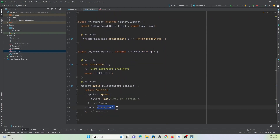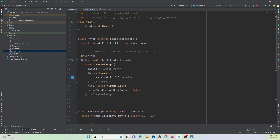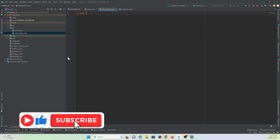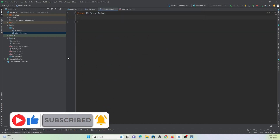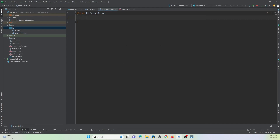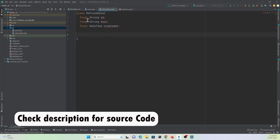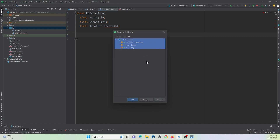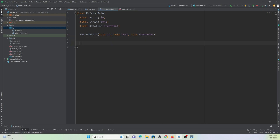First, I want to show a list of items that will be refreshed when the user pulls down the page. For that we must create a class that will return a list of items. Let me create a new Dart file and name it 'refresh'. I'll create a class named 'Refresh' and initialize three variables: one of type string for id, one string for text, and one DateTime for created time, as shown in the demo.